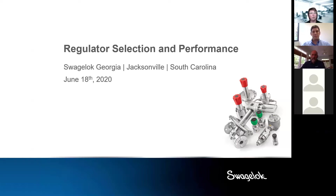Rhonda Pugh is our Director of Communications and she will be our moderator. She will be asking those questions throughout the presentation. There will be an opportunity for live Q&A at the end as well. A follow-up email will be sent tomorrow with a short survey to review our webinar. We will also be presenting another webinar in July. Today's presentation is led by Ben Carr. Ben worked as an account manager for Swagelok Georgia from 1996 to 2012 and returned as a regional field engineer in July of 2018.